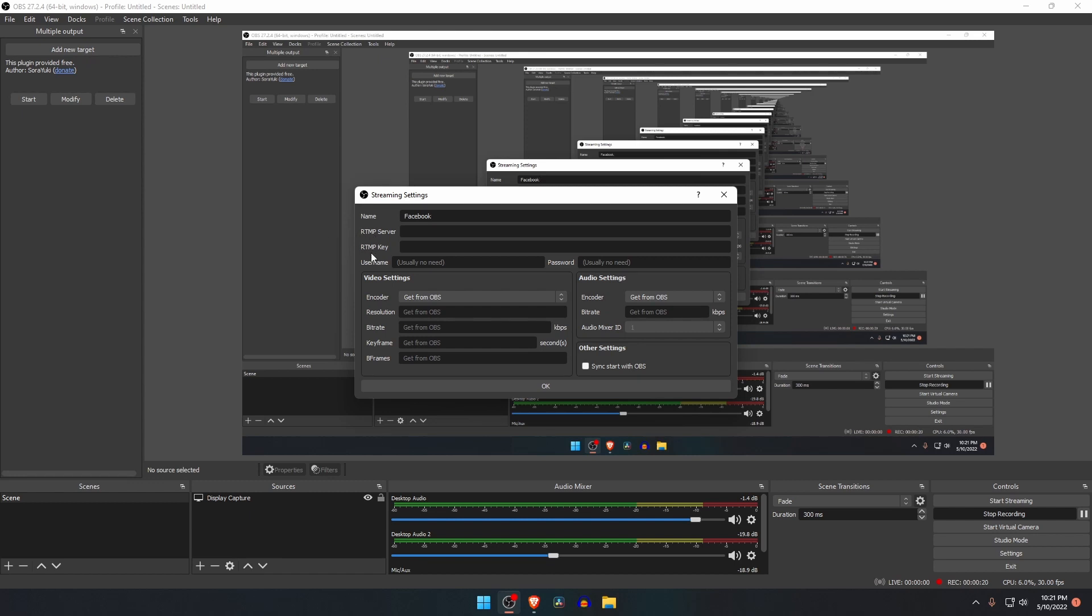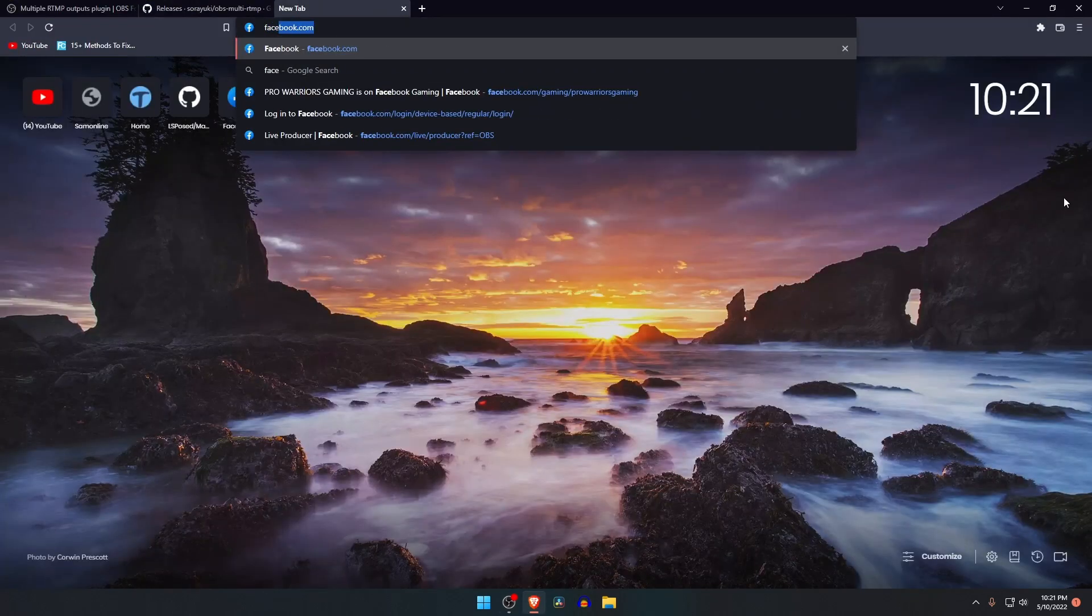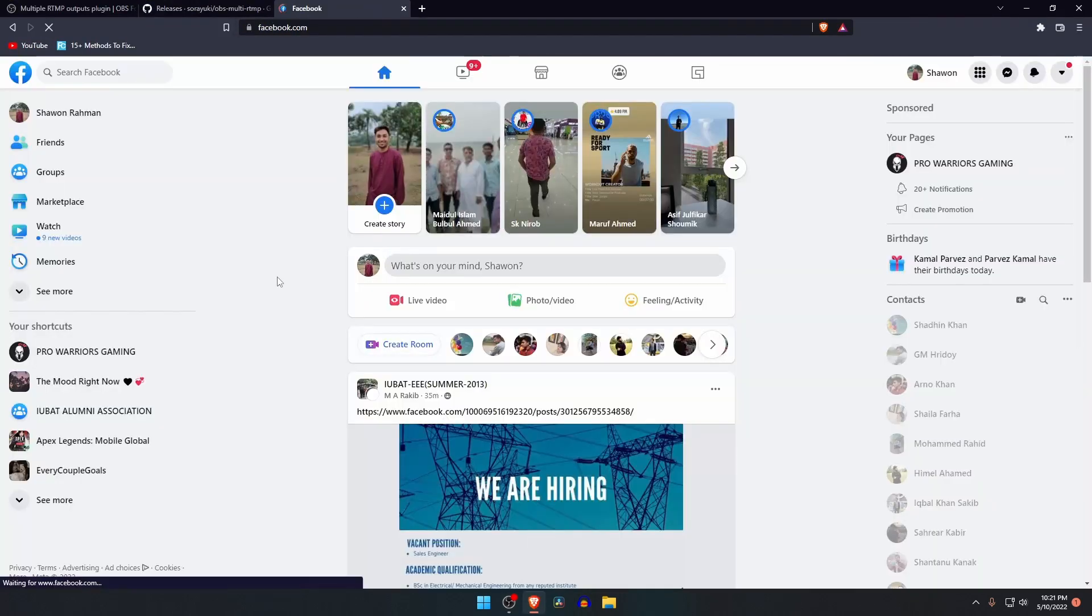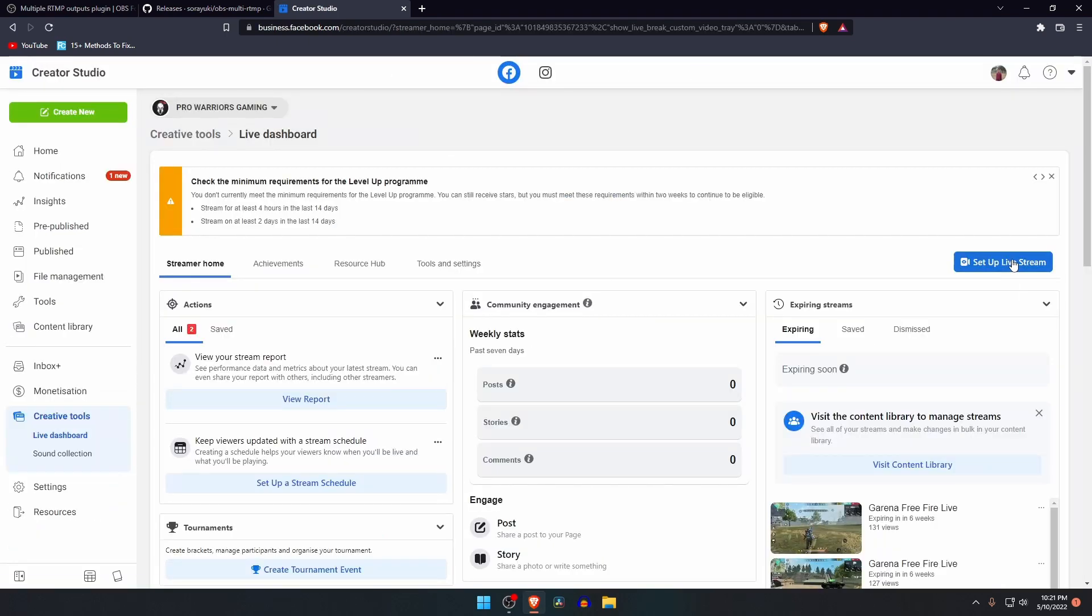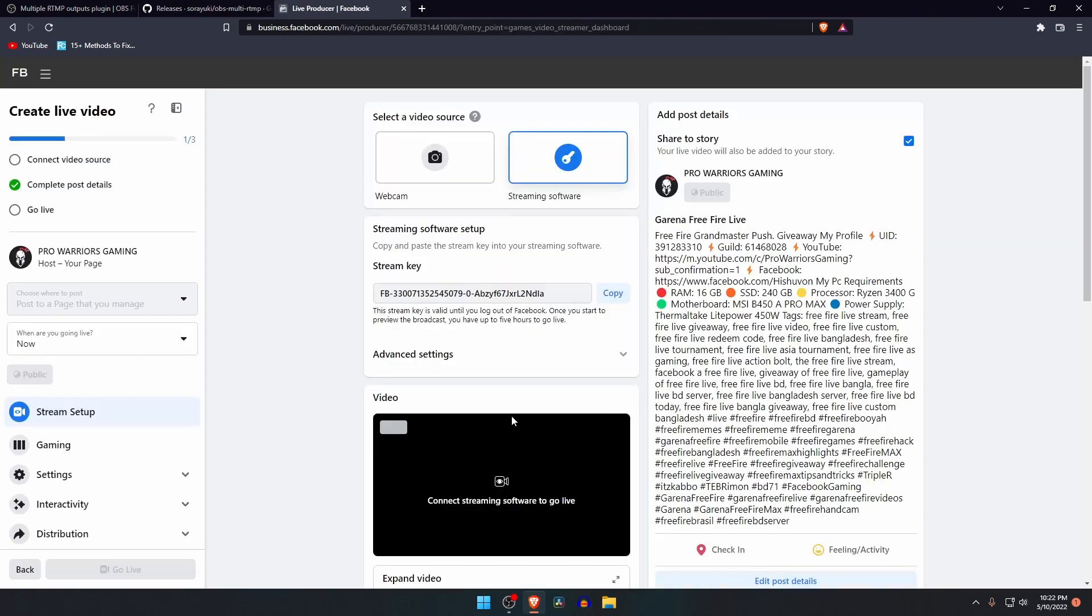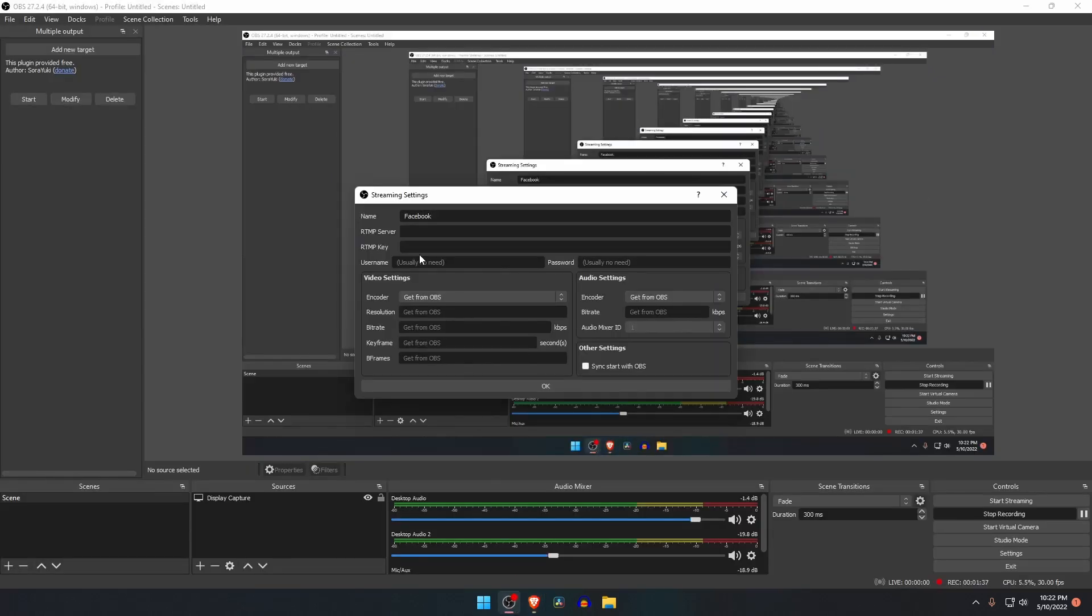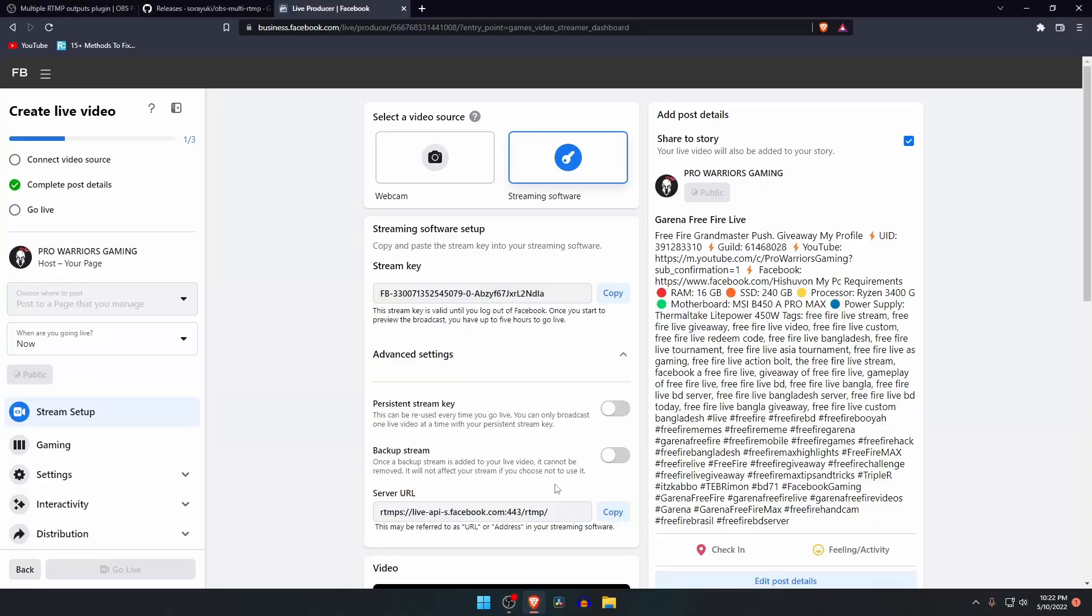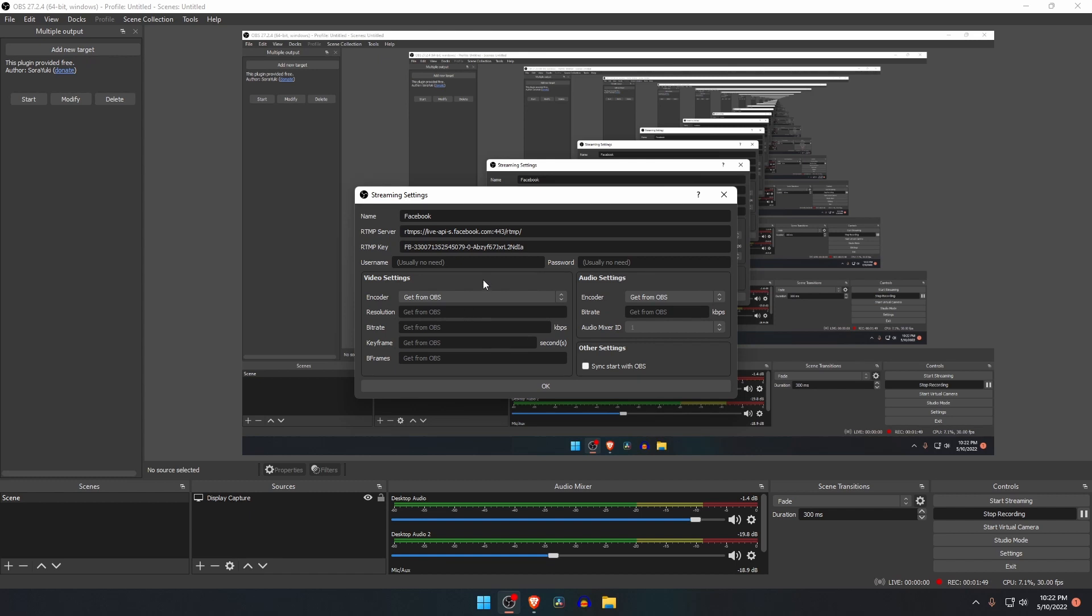To get the server link, we need to go to the Facebook page or our profile, then live settings. Here you will find the server URL under the section of advanced settings. Just copy the server URL and paste it to the RTMP server option in OBS. Now again go back to Facebook and copy the stream key, which is at the top of the page, and paste it to the RTMP key option of OBS Studio.